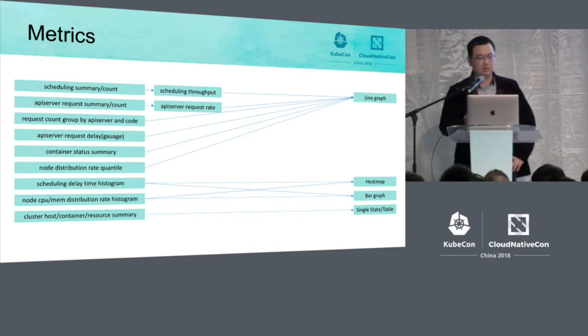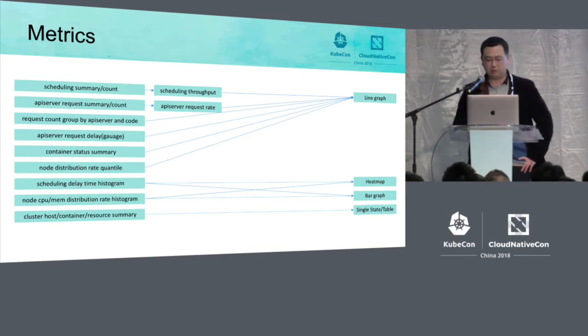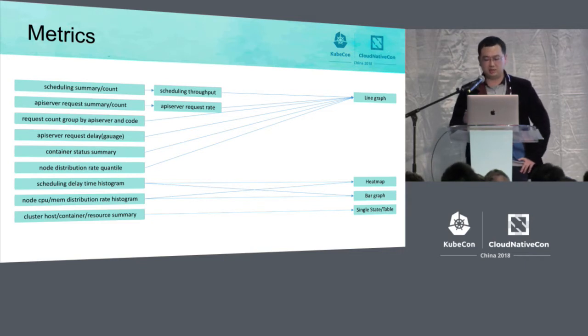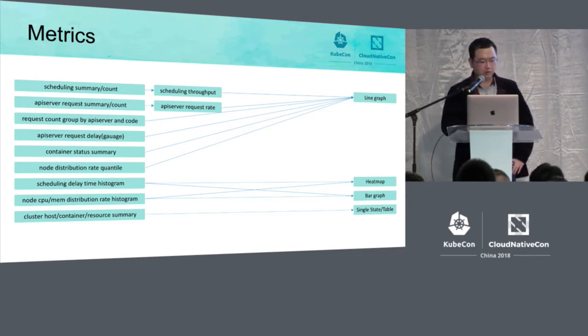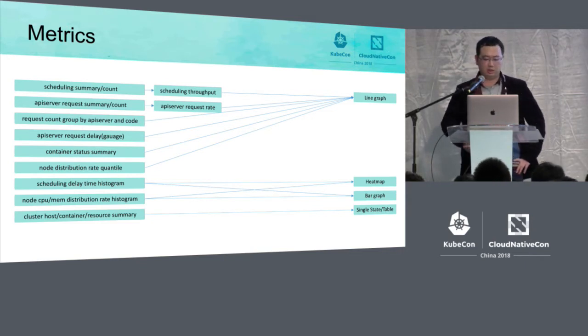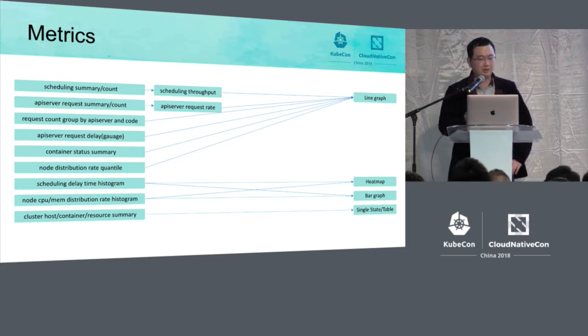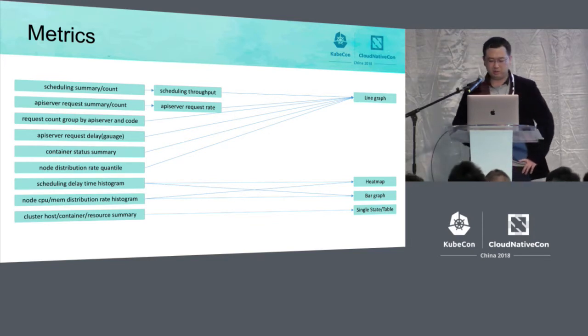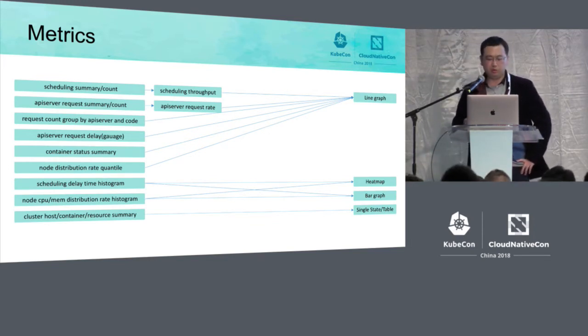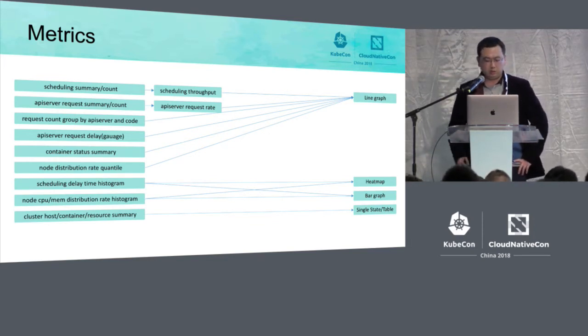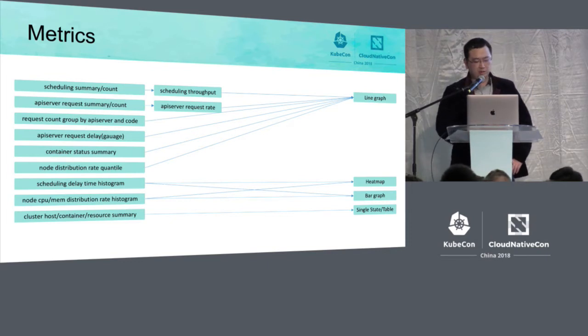For example, API server metrics interfaces can provide the request number of all the resources, the statistics of the delays, so we can calculate that and we can also get the request rate of the API server.